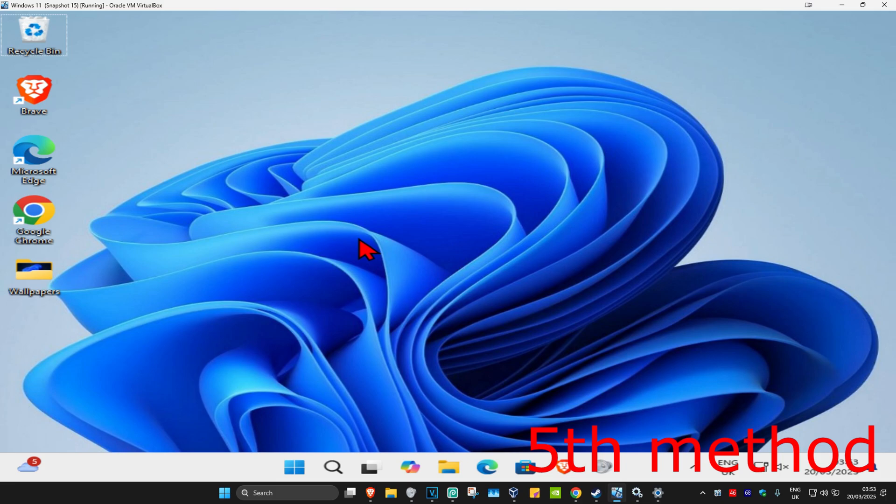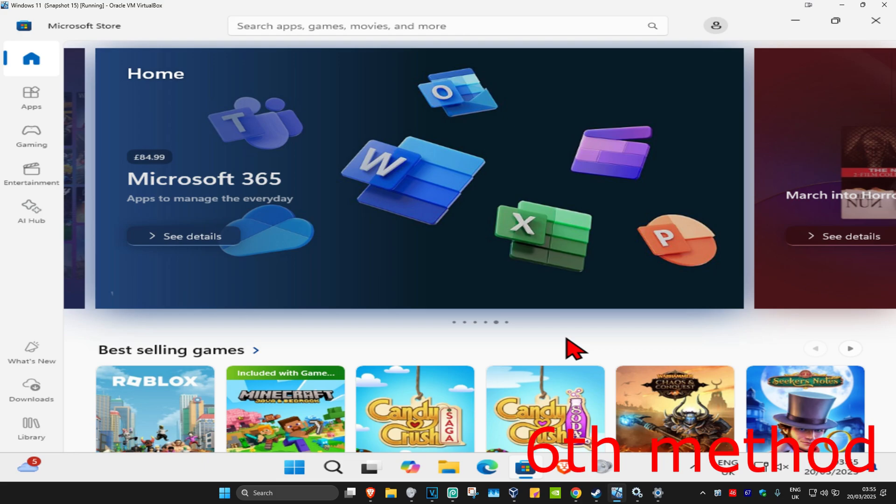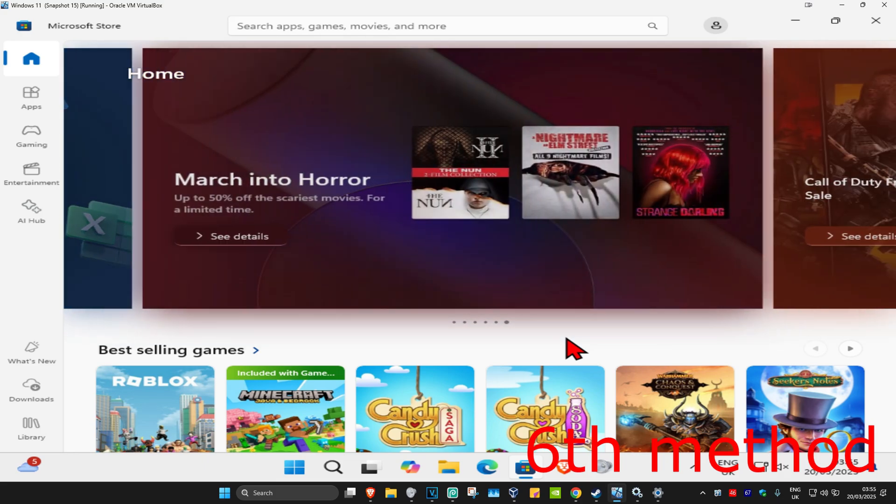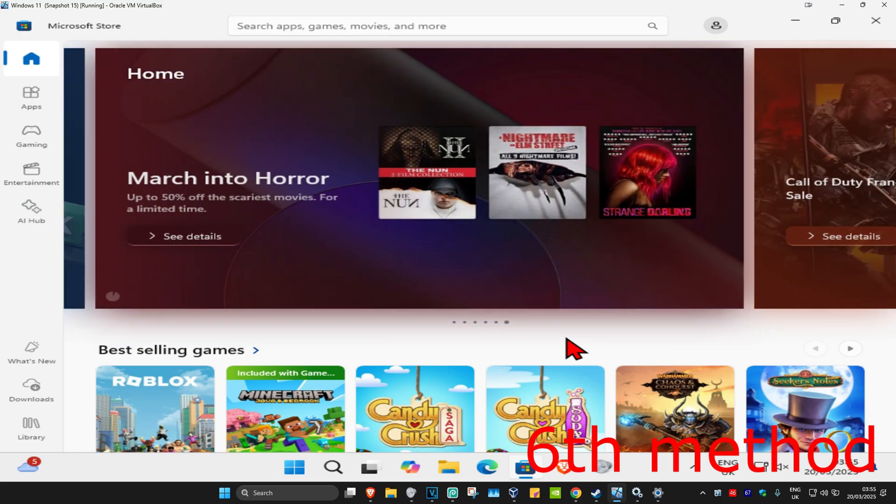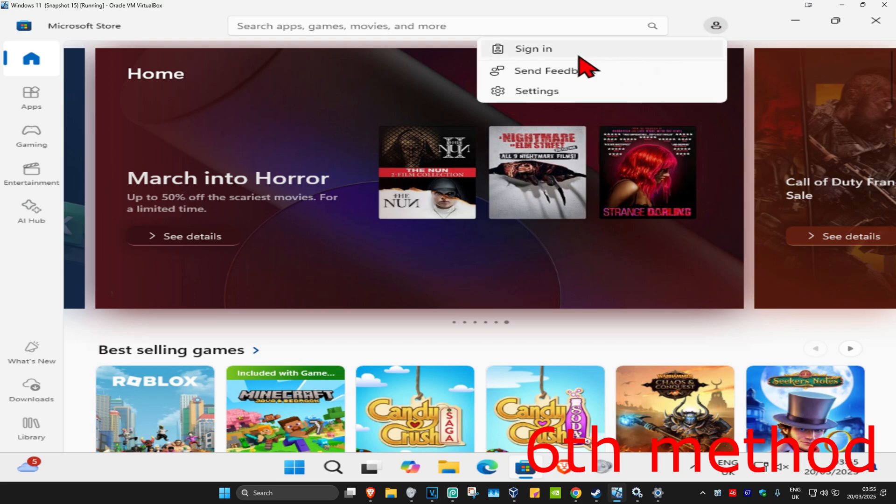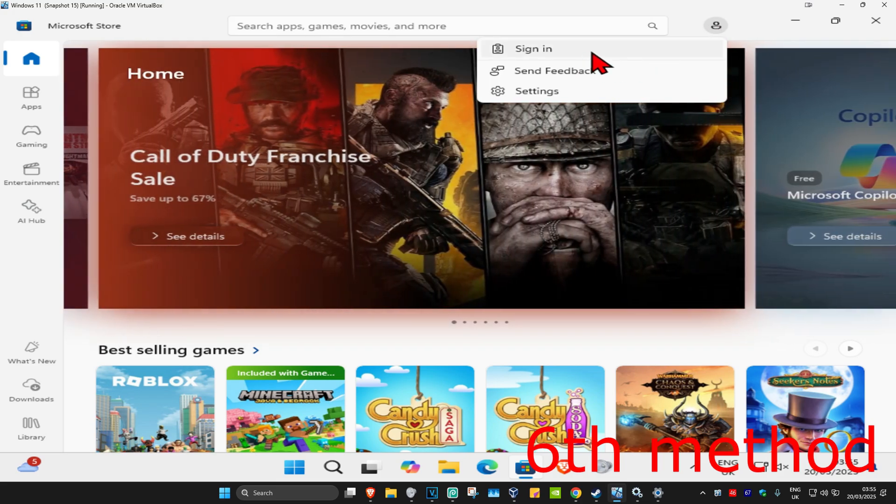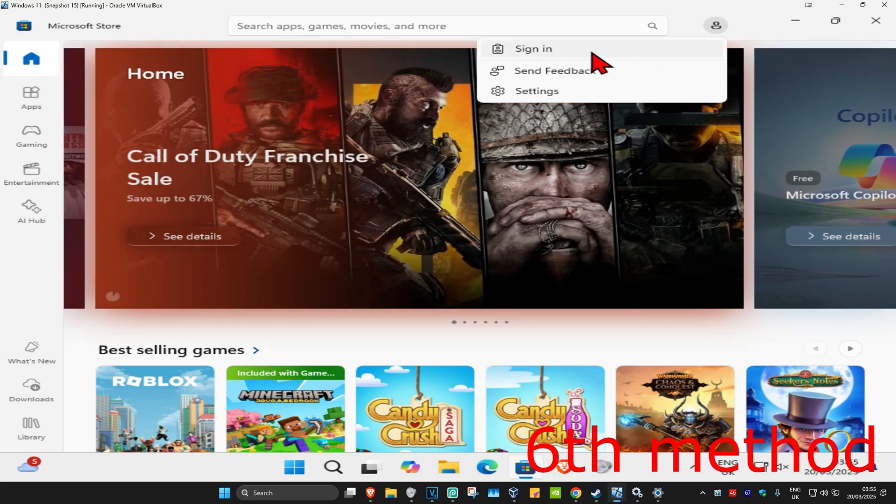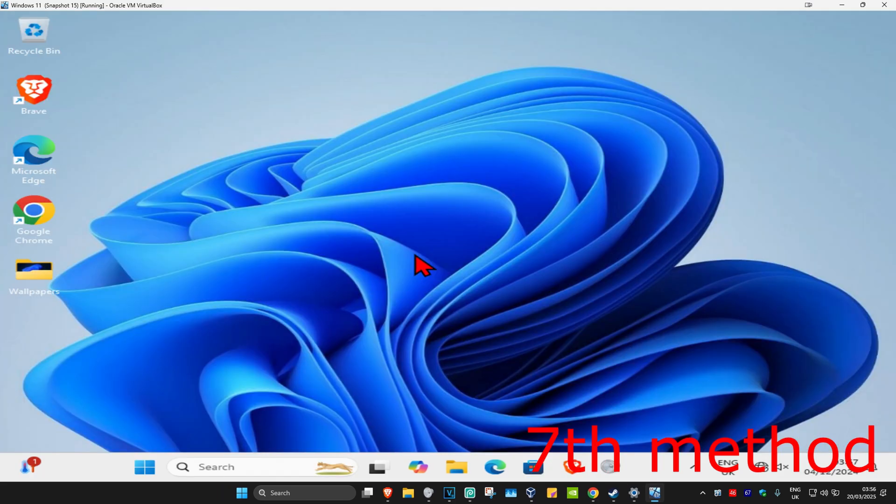For the fifth method, if you have any active VPN or proxy server enabled, turn it off. For the sixth method, once you're on the Microsoft Store, sign out and then sign back in. In the top right, click on the profile icon, sign out, and then sign back in. See if that works for you.